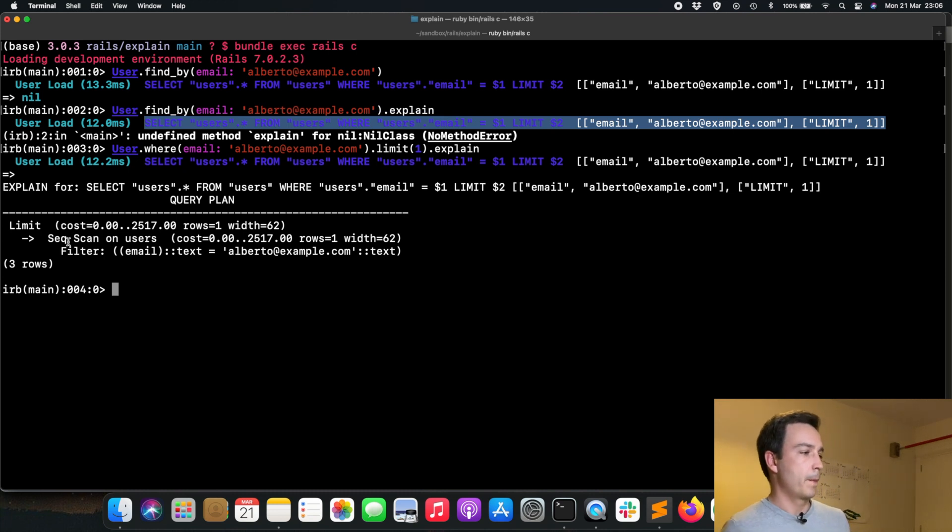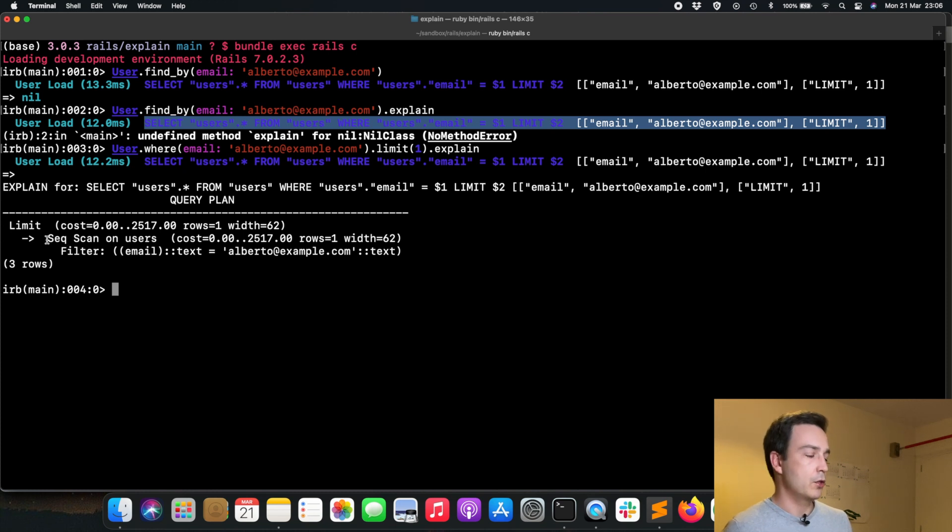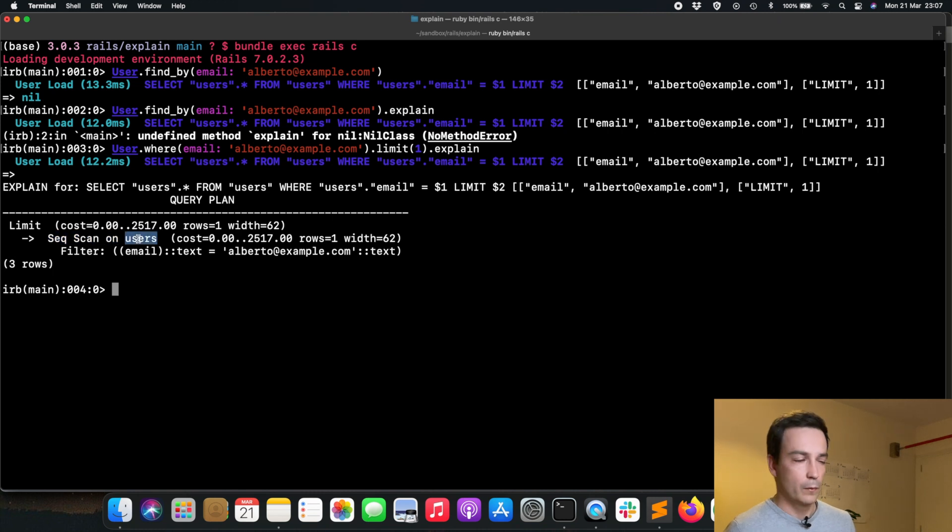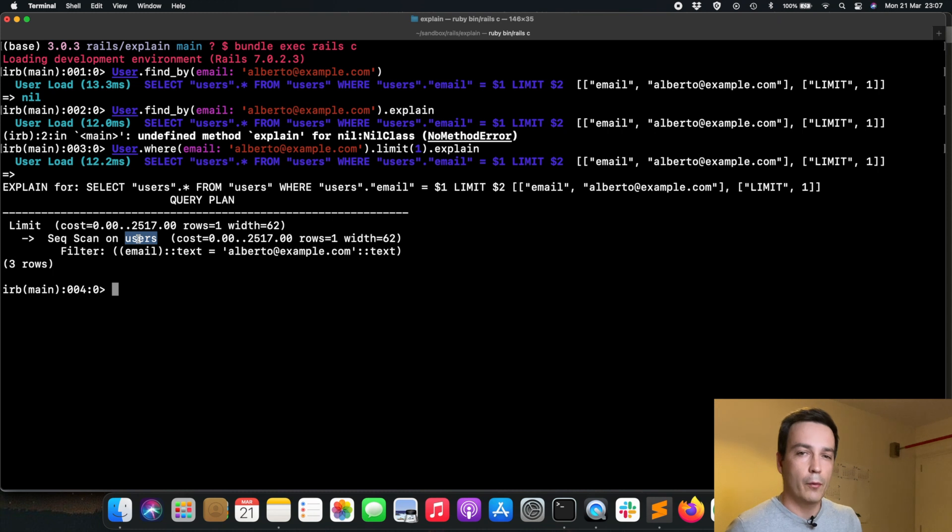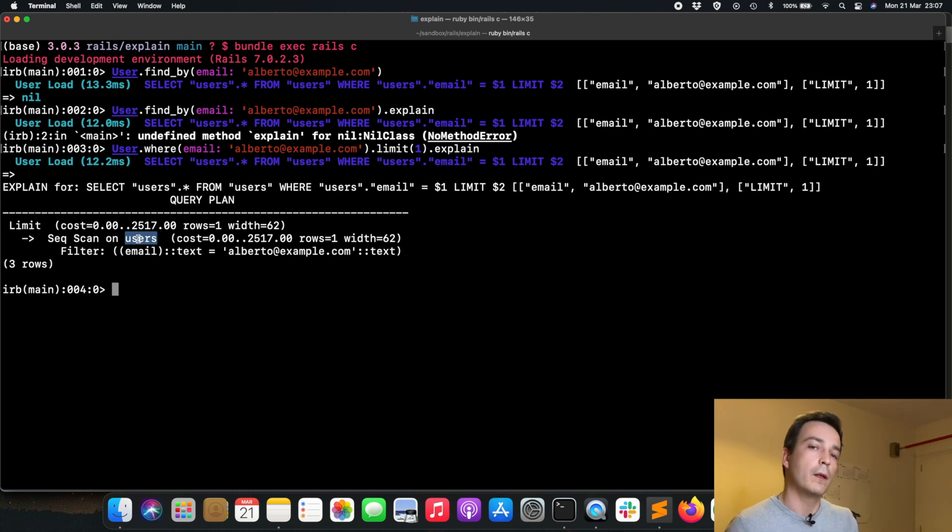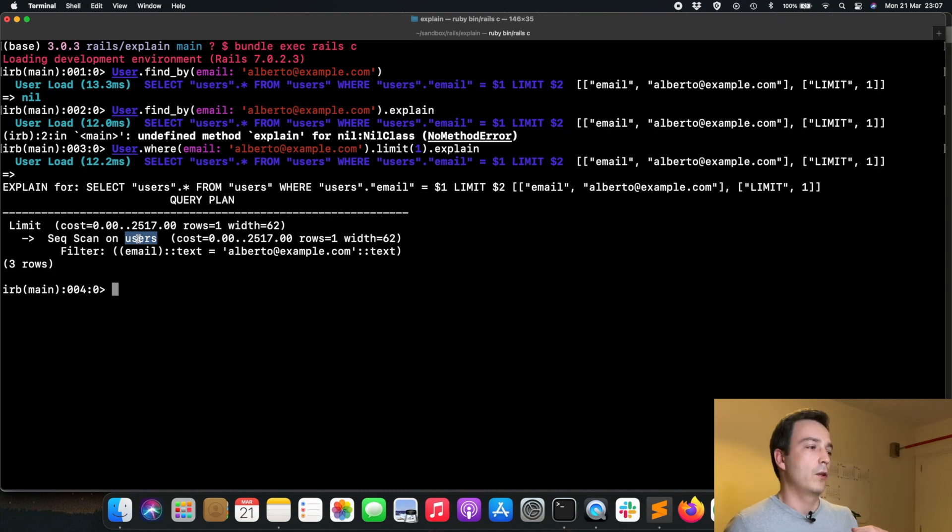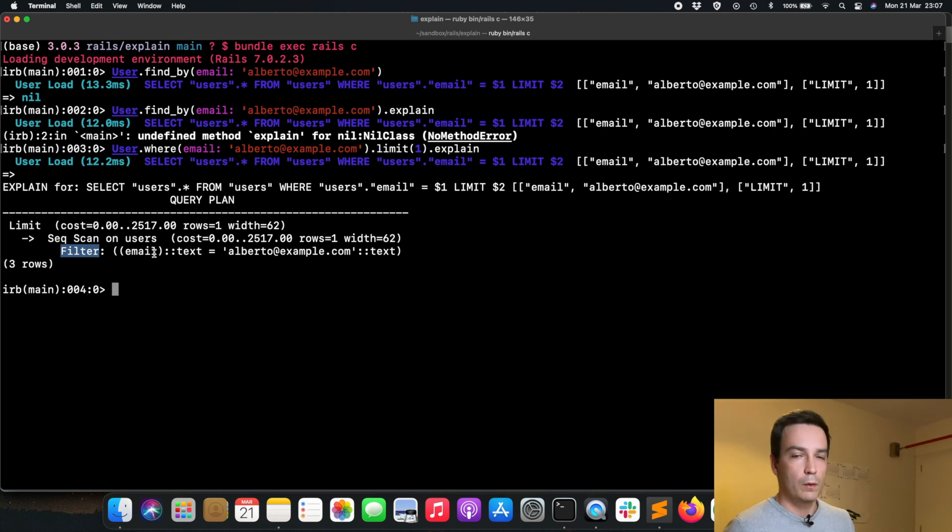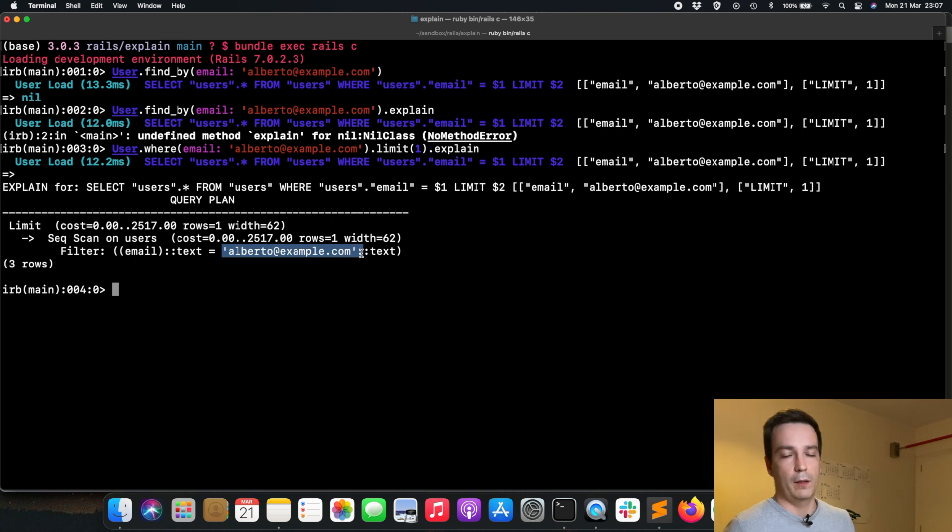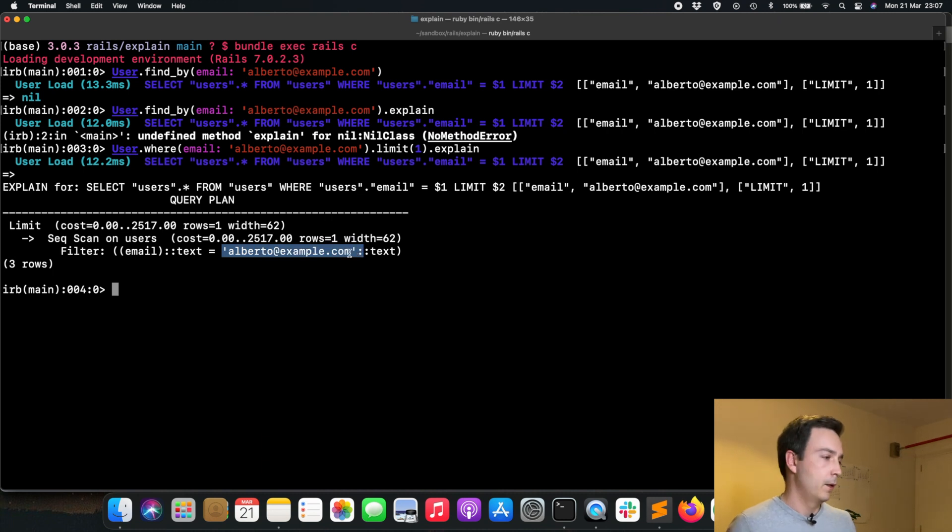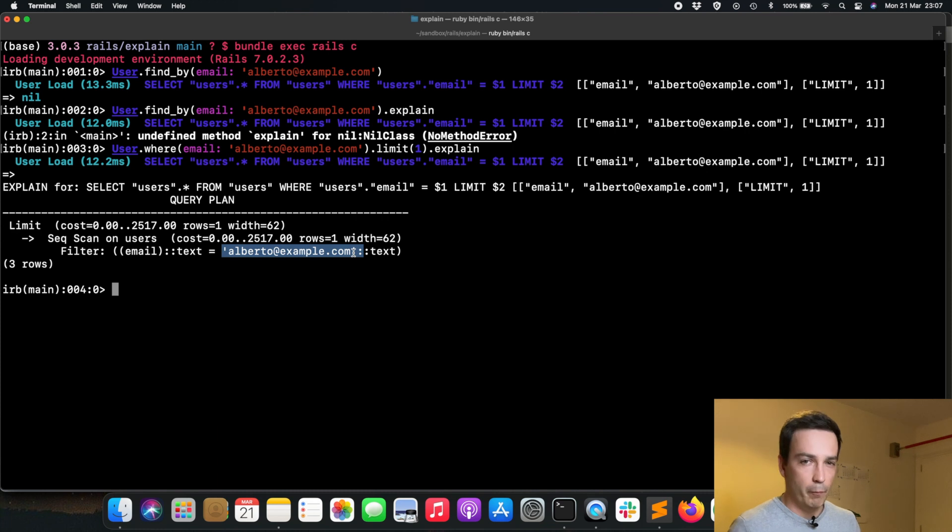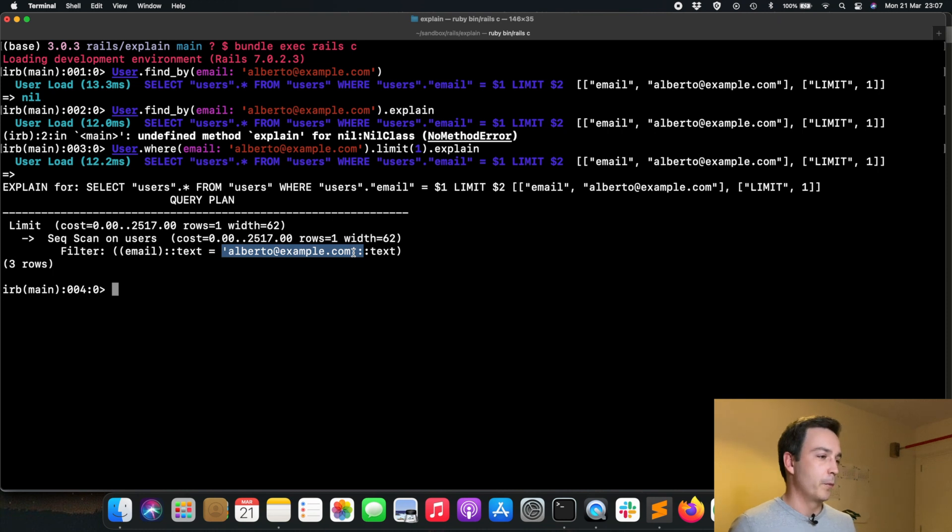As you can see, it's telling us that it's going to perform a sequential scan on the users table, which means that it's going to go through all the rows of this user table one by one. While it's going through all these rows, it's going to execute this filter, checking row by row if the email matches the value we have provided, alberto@example.com. This doesn't seem pretty efficient because if you have millions of rows instead of 100,000, it's not going to scale.